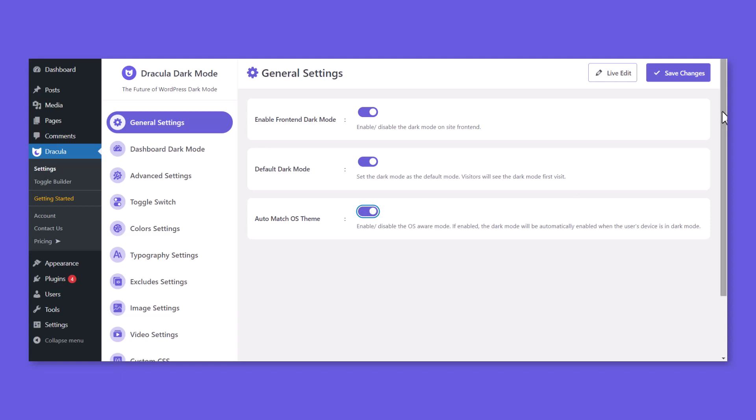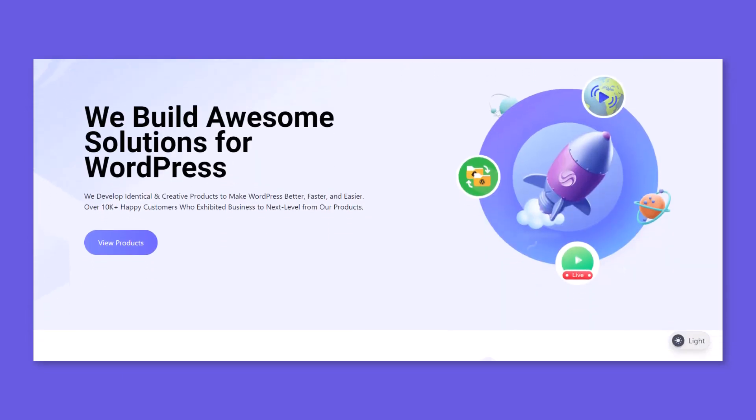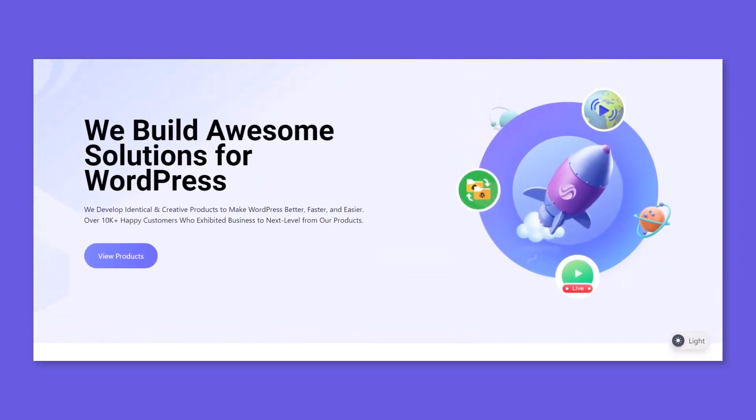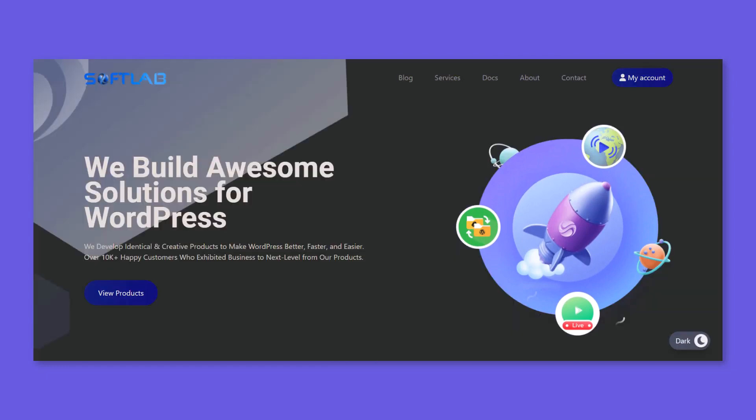Save changes while customization is done. Now users can start interacting with the Frontend Dark Mode feature. That will create an eye-friendly appearance for your website.